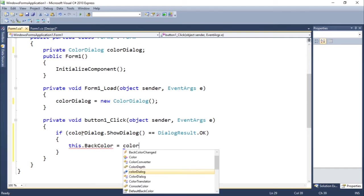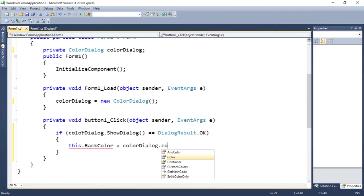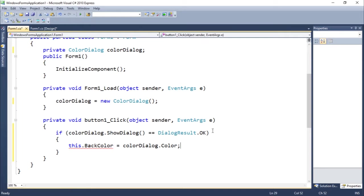That's all we need to do to write this program. Let's run it.